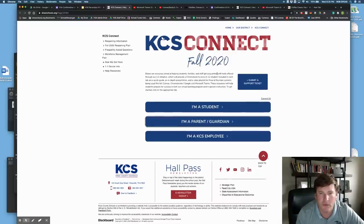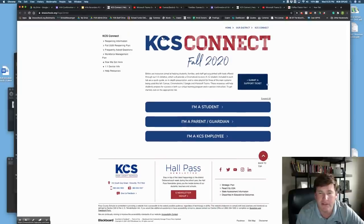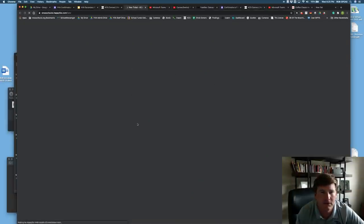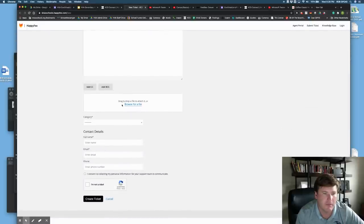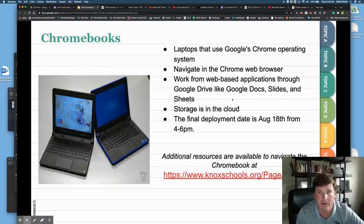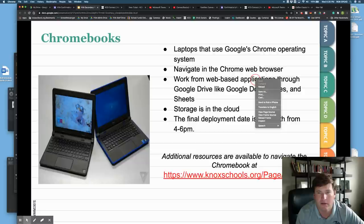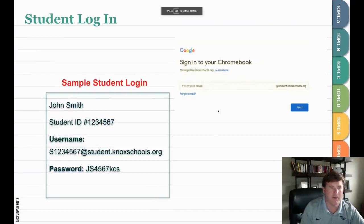If you're not getting the help you need, look at the help resources. If you have a technology issue, submit a support ticket and someone will reach out to get you the help you need, whether they send you to the school or help from central office.